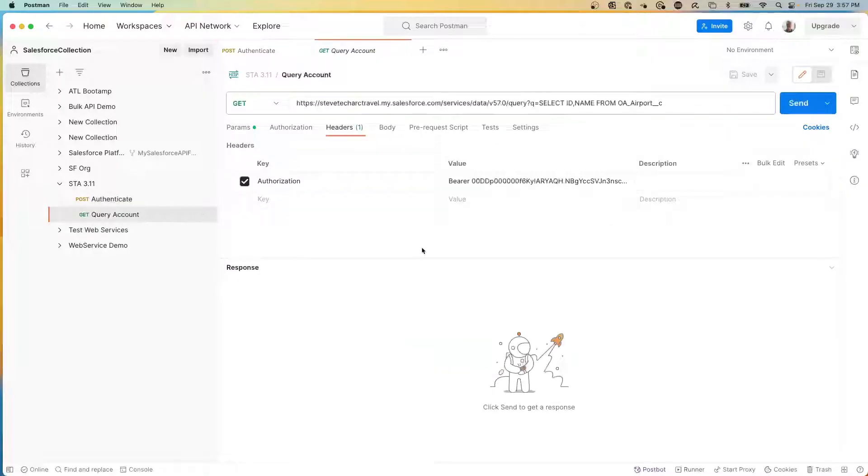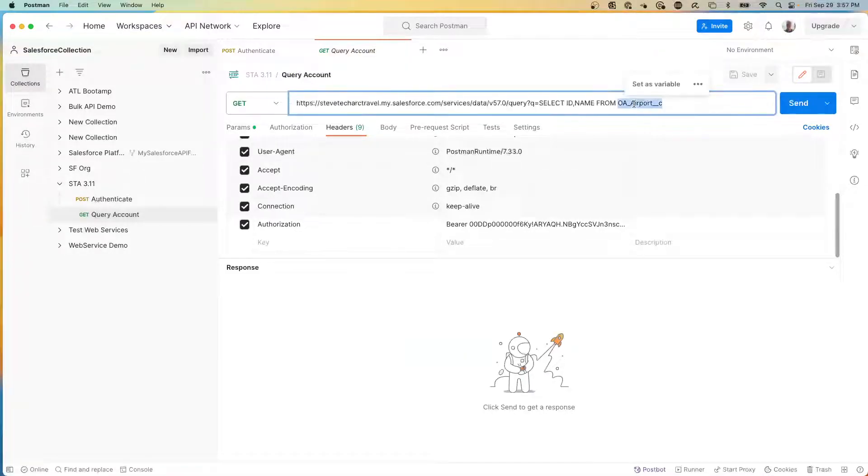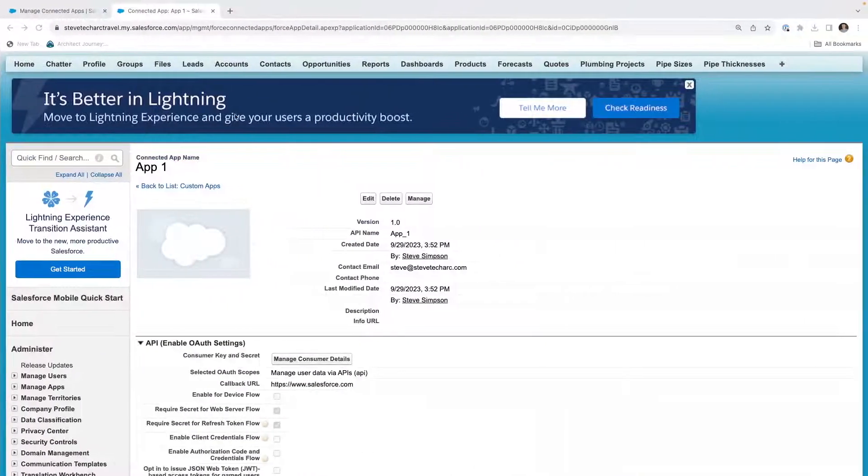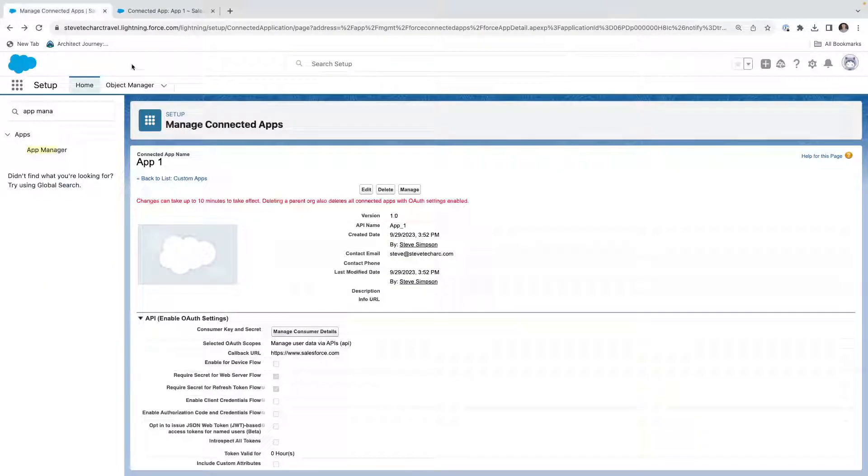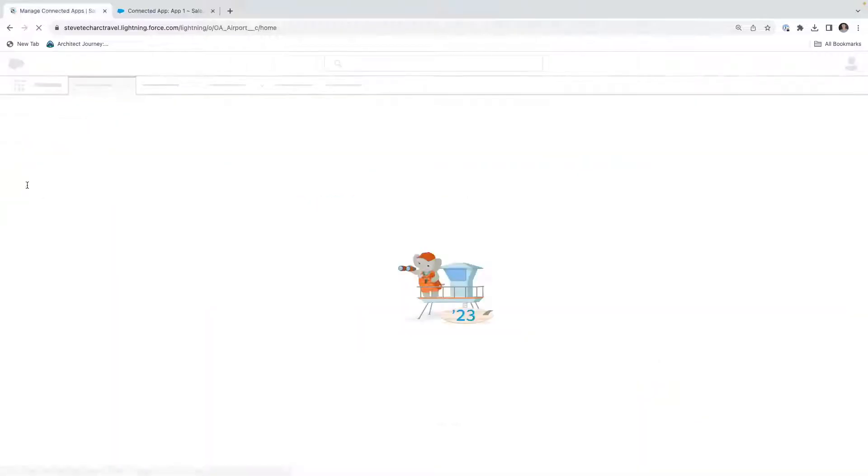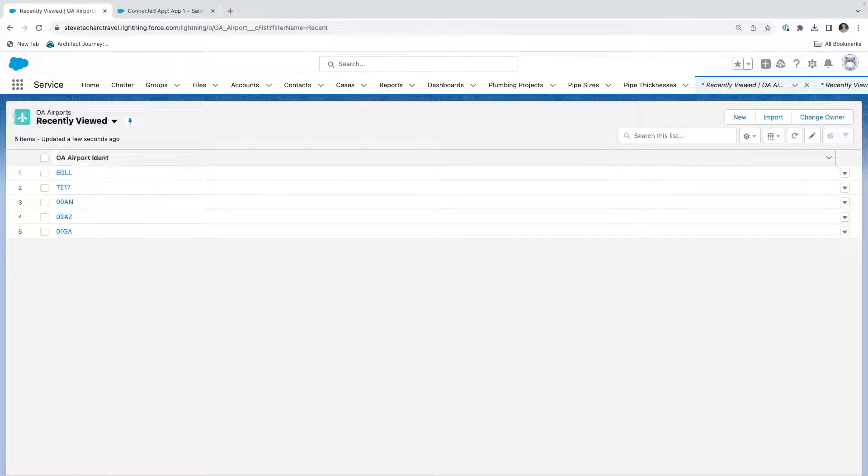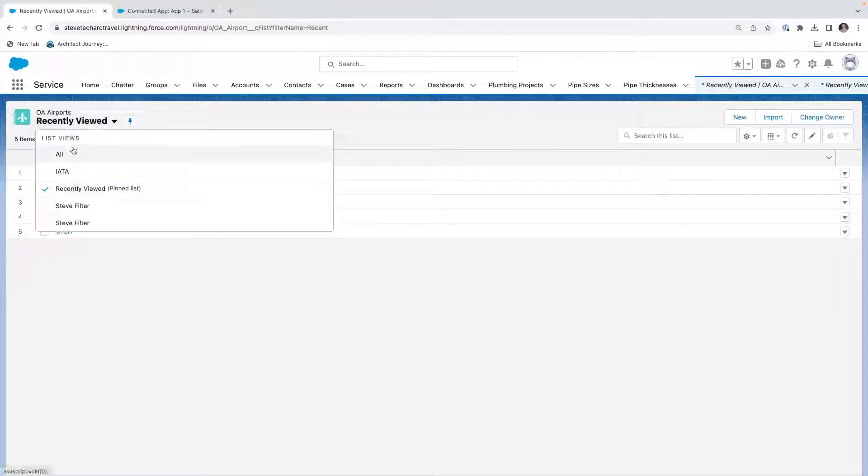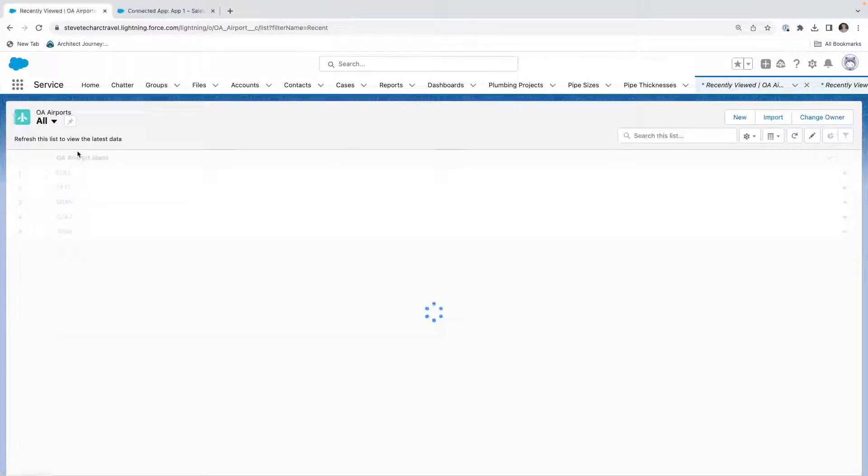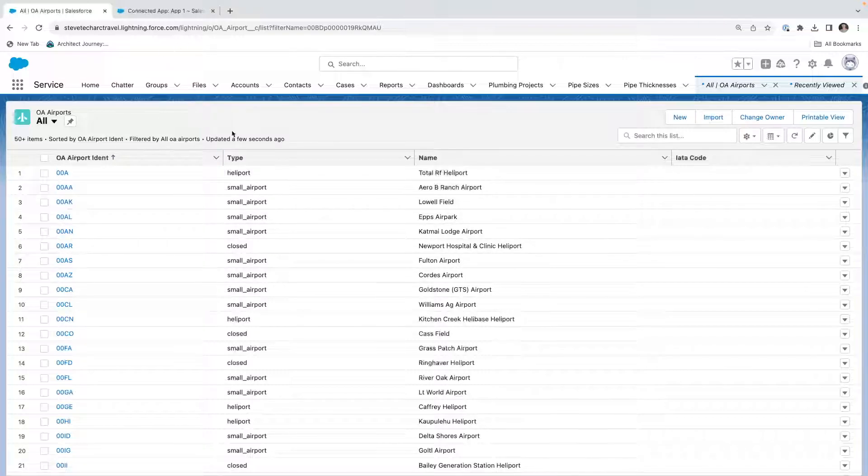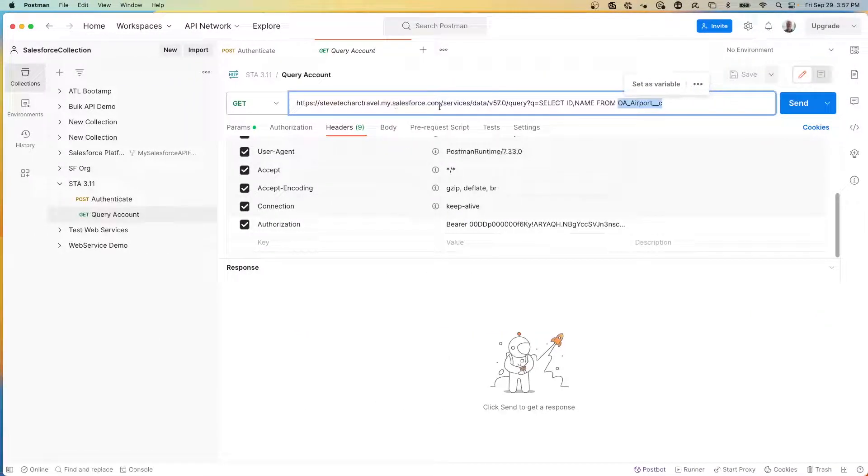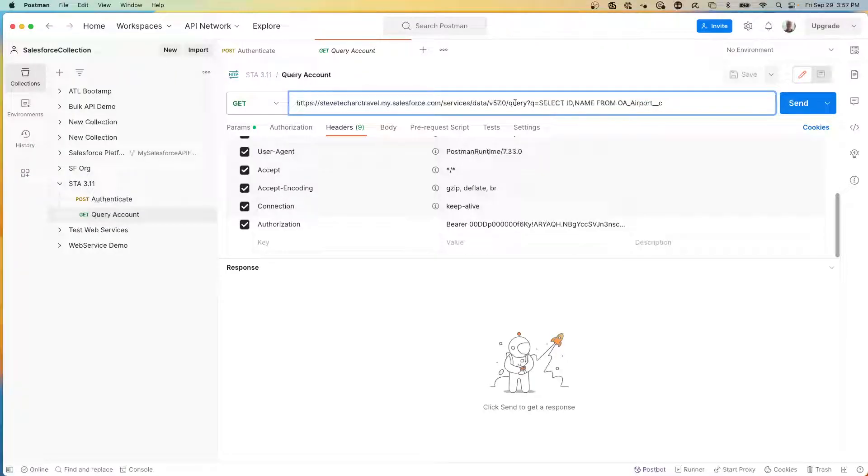And I'm actually going to go to a query. Now I have a custom object called OA airport. And from other videos, I brought in data of airports from API calls. So this is a list of airports. And what I'm going to be doing is I'm going to be calling the services/data/query endpoint, retrieving the ID and name from OA airport in this sandbox.